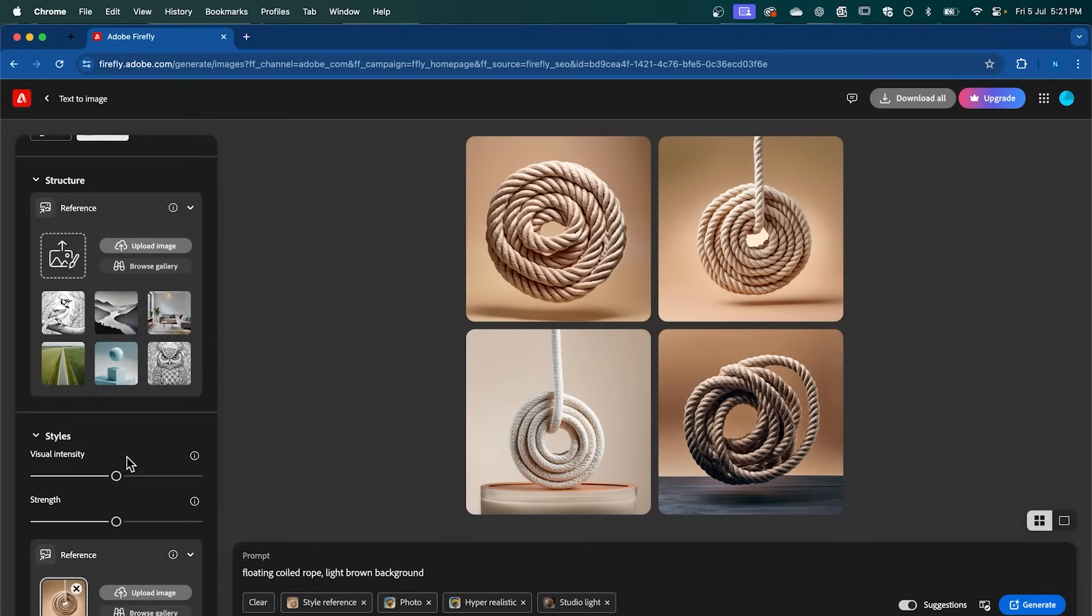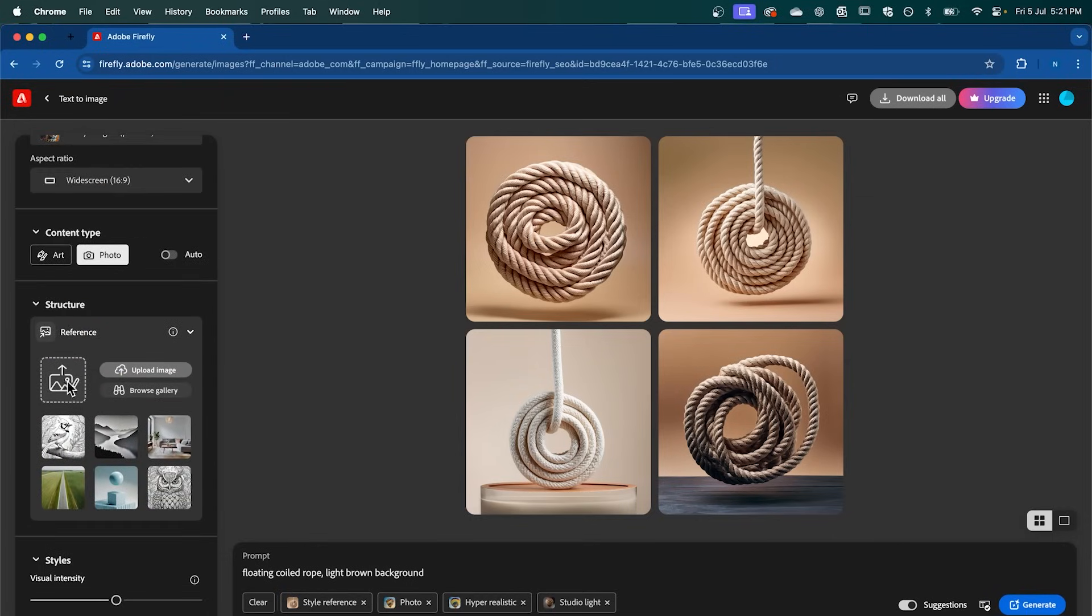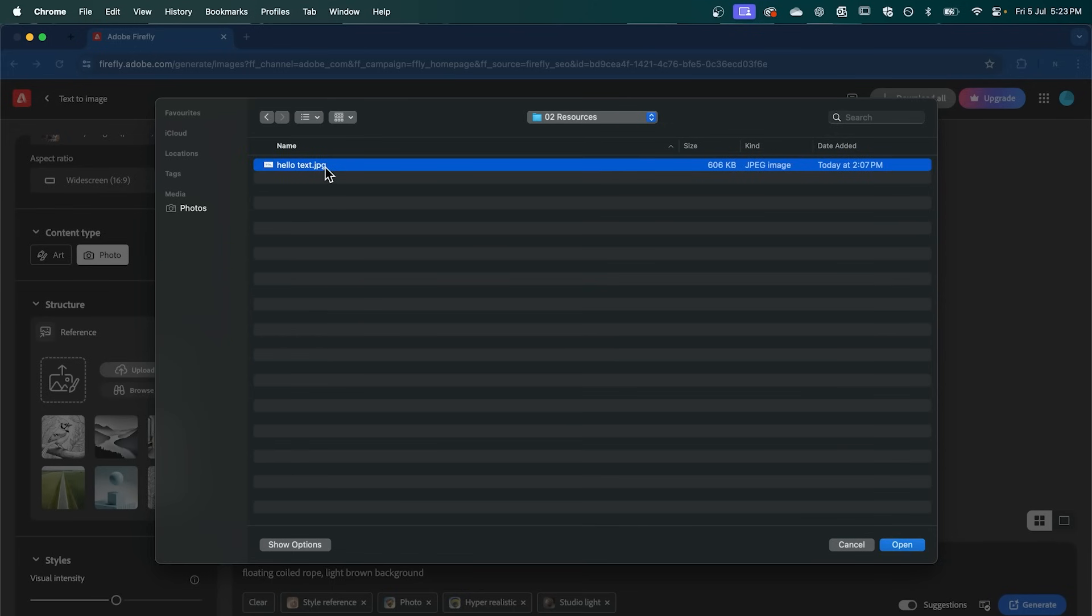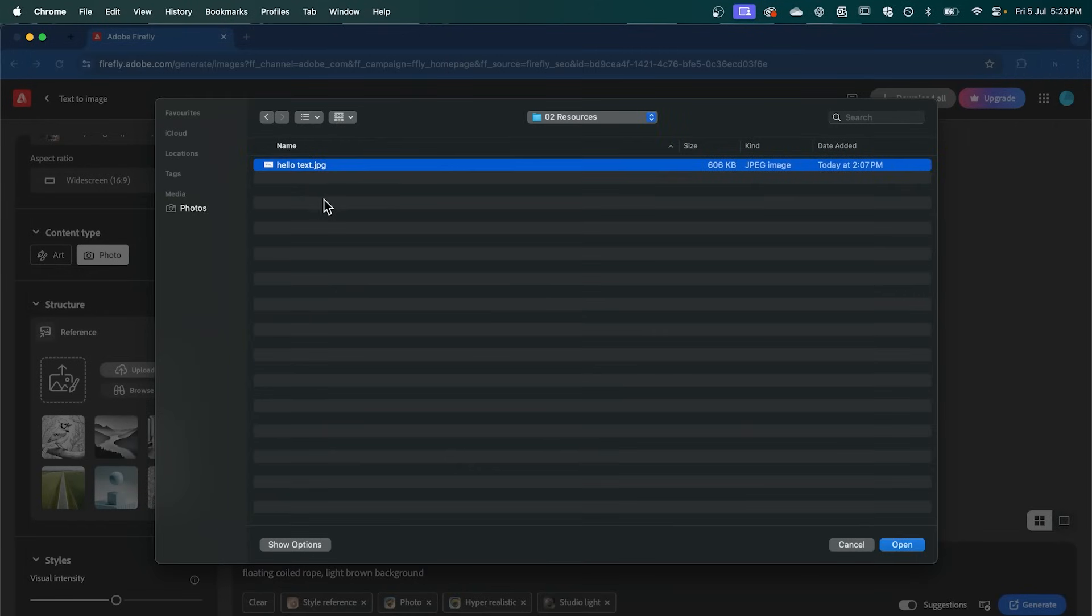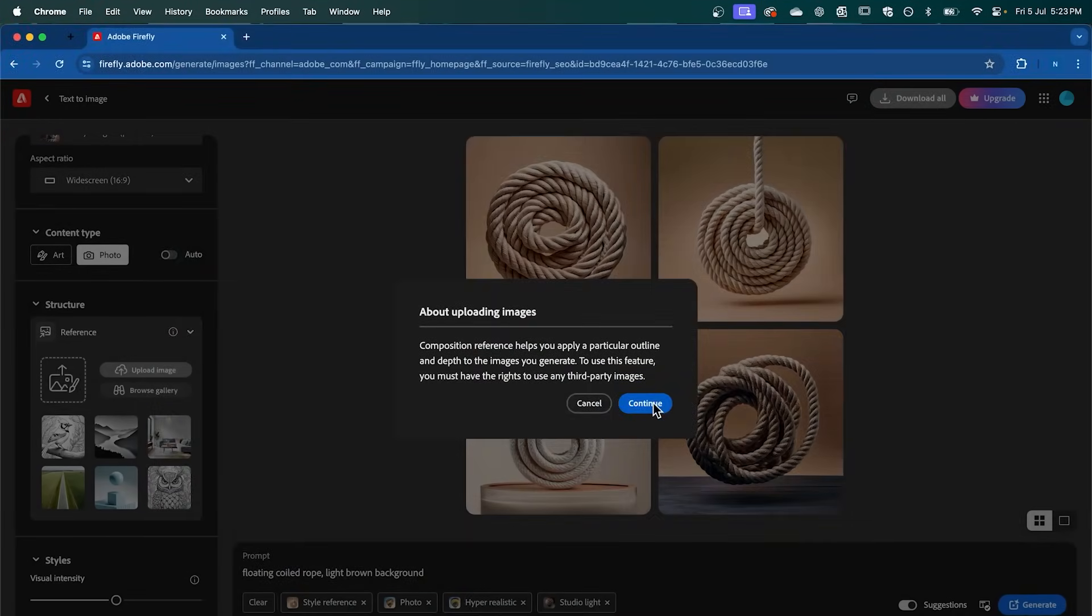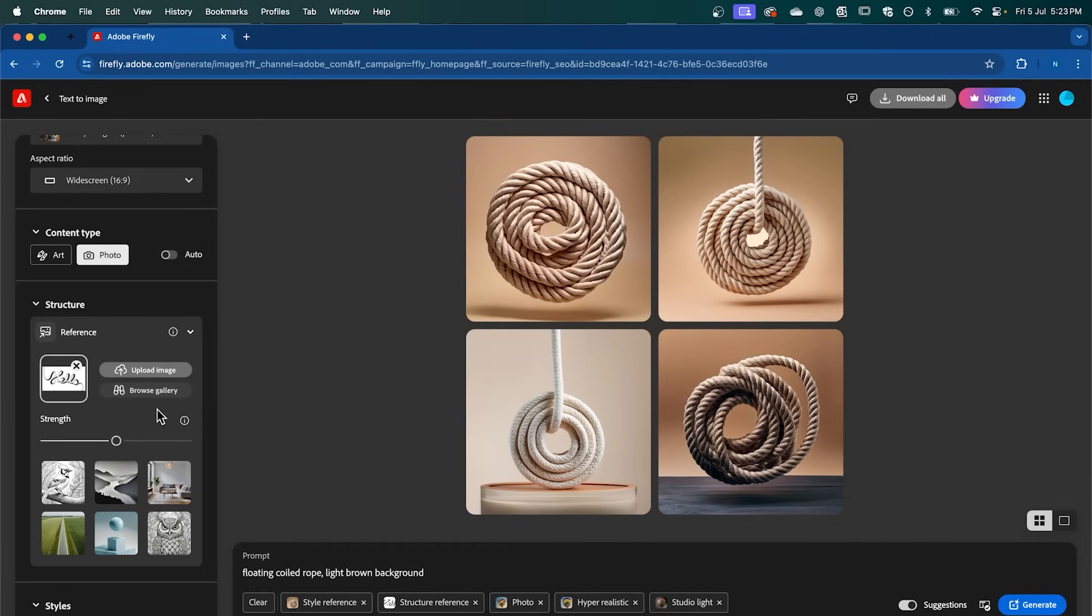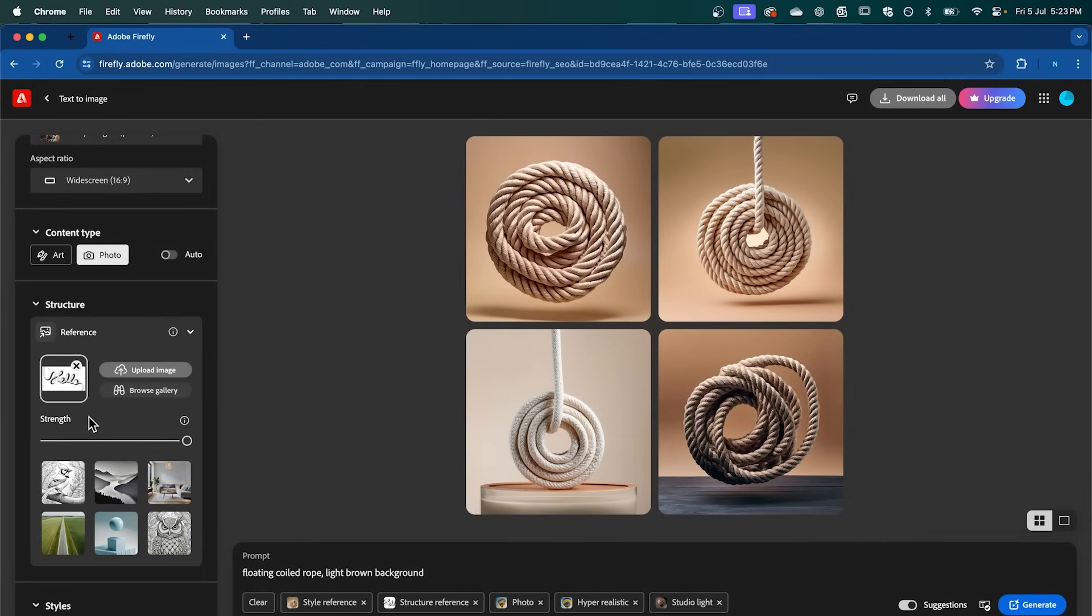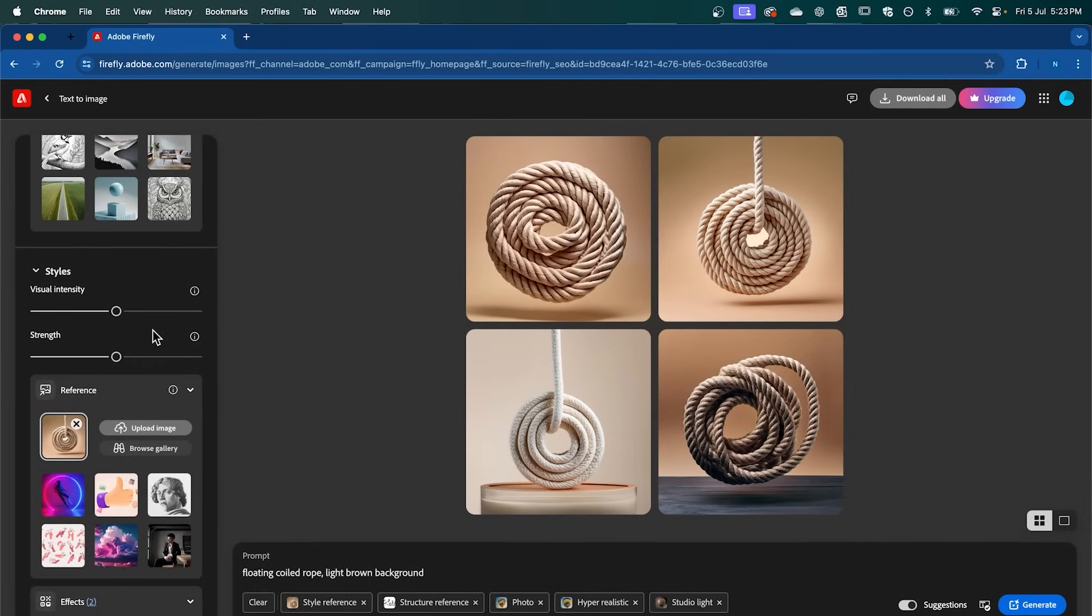After that, we can go up to the Structure Reference, click this icon, and select the text that we created earlier. Click Continue here. And now we're just going to bump up the Strength slider to Full. And make sure your style's around the midpoint here.